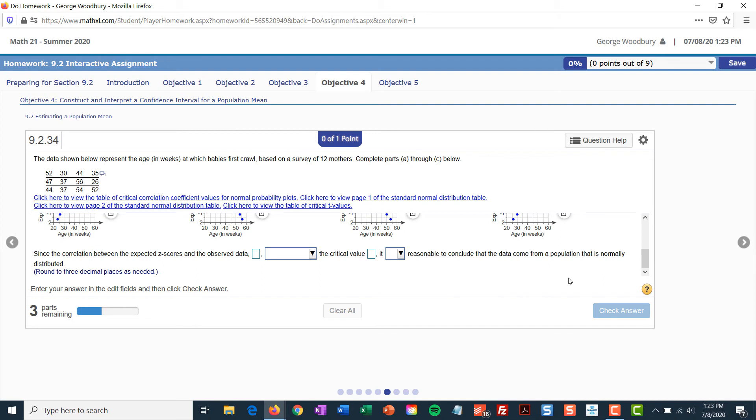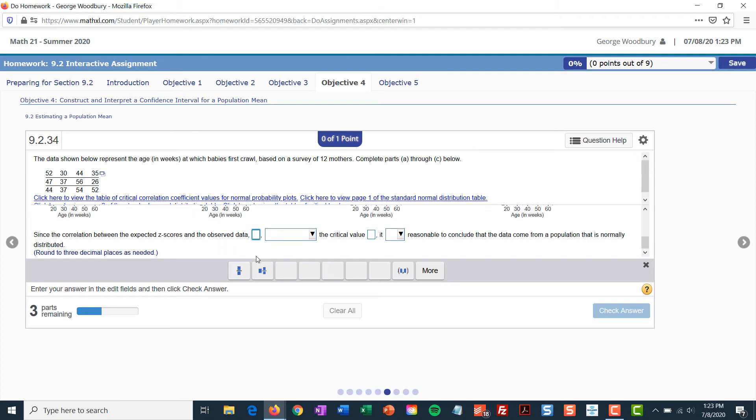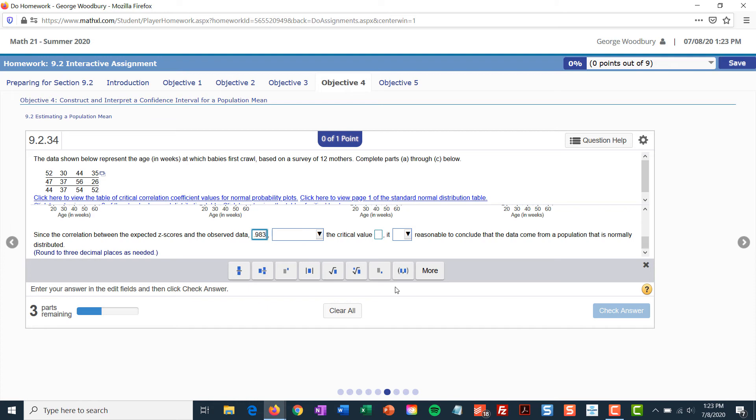this is the part that some students were having trouble with. Since the correlation between the expected Z-scores and the observed data, that's the value that came from the graph in StatCrunch, 0.983. Remember, you have to ask for the correlation coefficient to show up. And then you'll read that at the top of the graph.